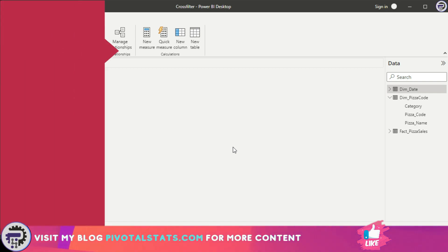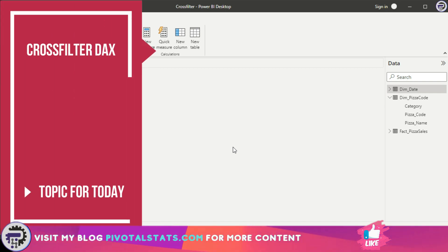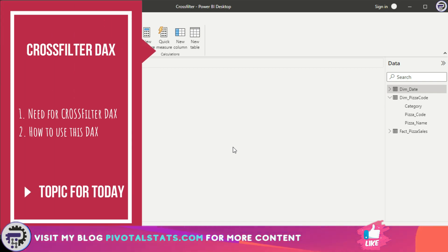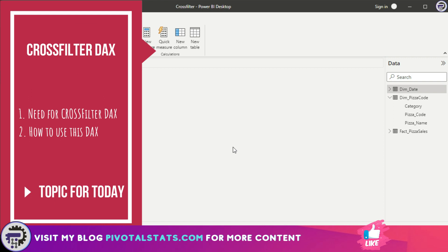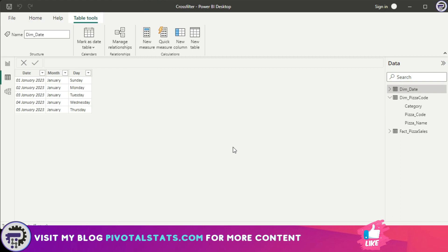Specifically in the relationship functions family, just like the ones we covered in previous videos like RELATED and RELATEDTABLE. This one is called CROSSFILTER. I'm going to show you how CROSSFILTER works and why we actually require it. But before we begin, let's understand the dataset we're going to use today. It's the same dataset that we used a couple of videos back, which was the pizza sales data.